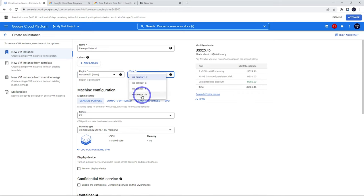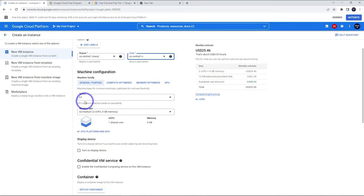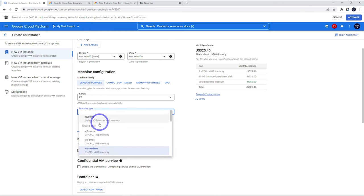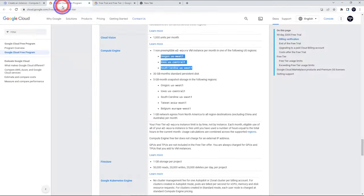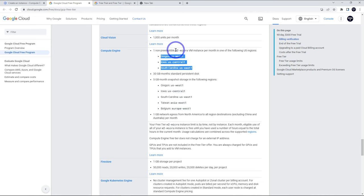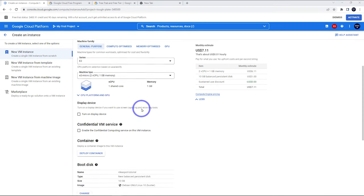I will choose US Central 1, Iowa. Just make sure that you've got your correct region there. And then the zone, it doesn't matter. We can choose any of these. Again, this is important. The machine configuration type, we need to choose E2 Micro. This is the one that's available on free tier.